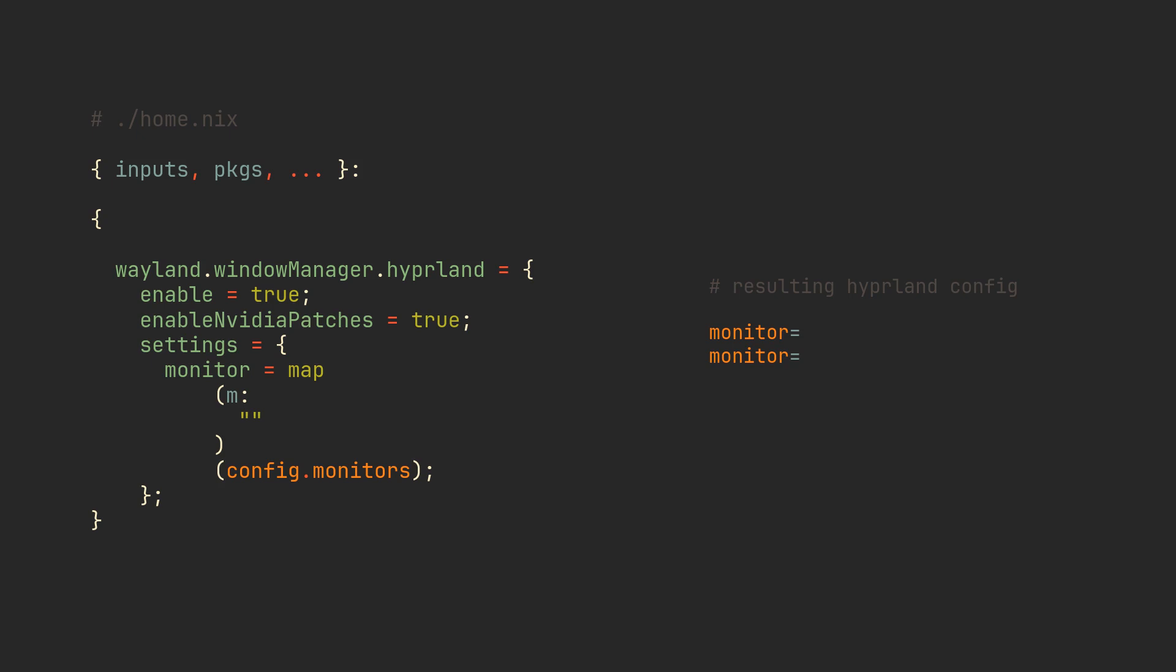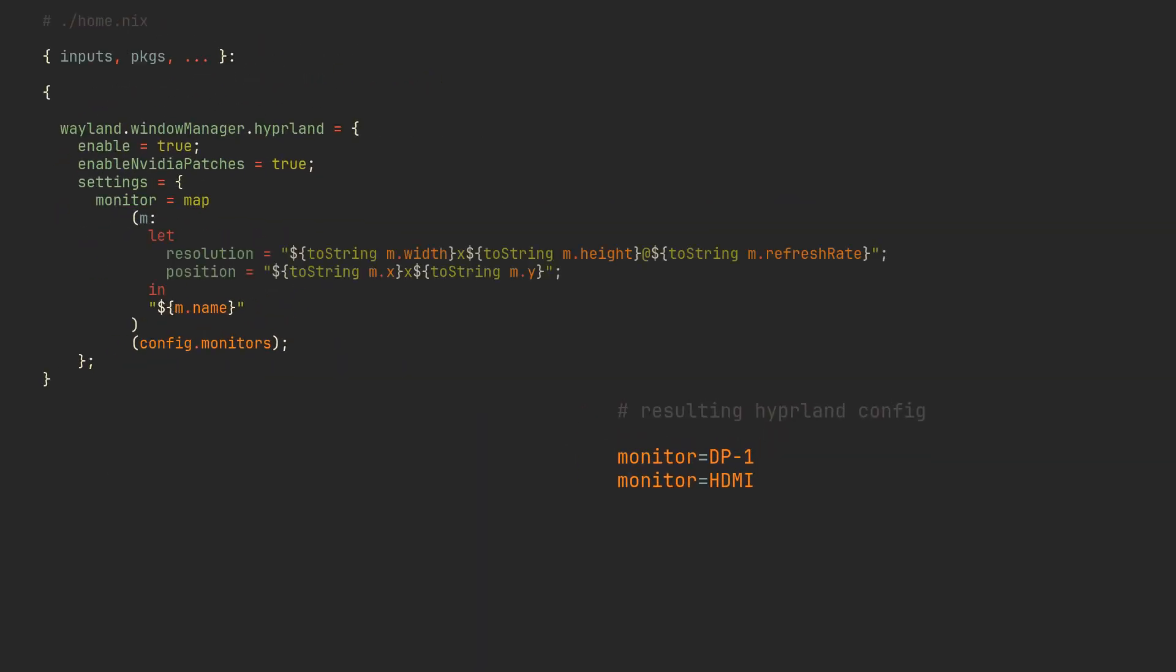It takes a function and a list as two parameters and applies the function to each element to get a new list. Basically, the same way as in any other programming language. Our function will build strings from monitors, so let's first interpolate the name into this string. The whole line will be pretty long, so we can use let-in syntax to define resolution and position on separate lines. They are also interpolated into the strings here, but notice that a toString built-in function is used to convert integer type values to strings.